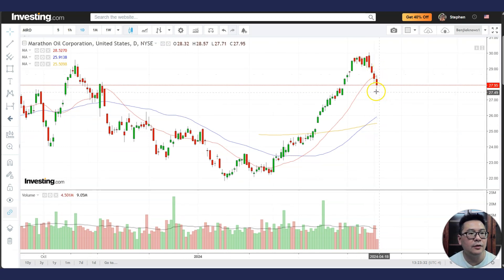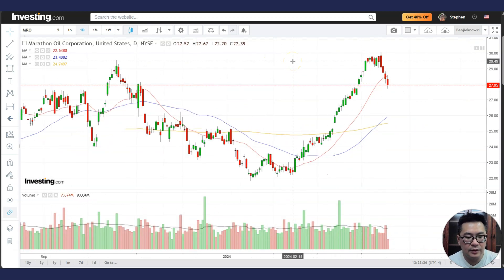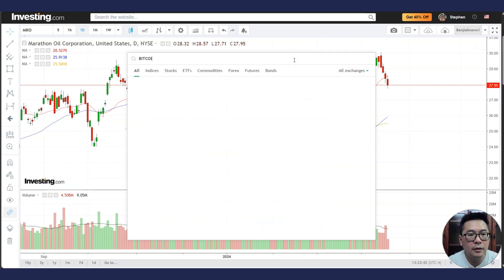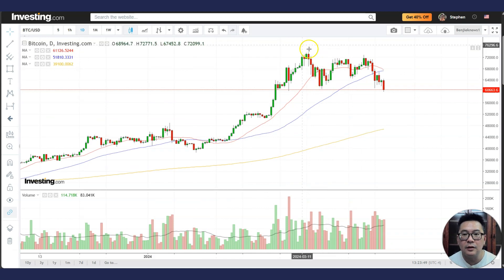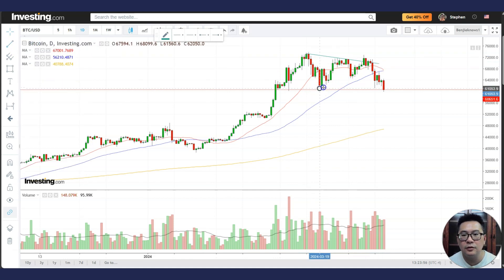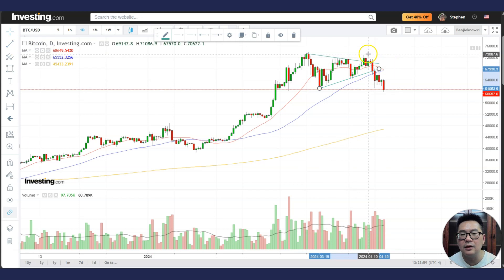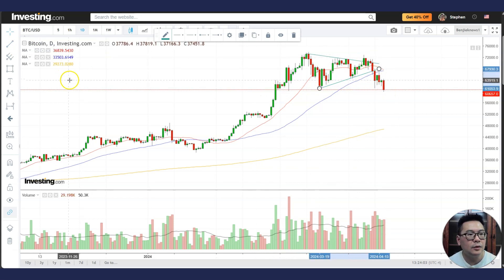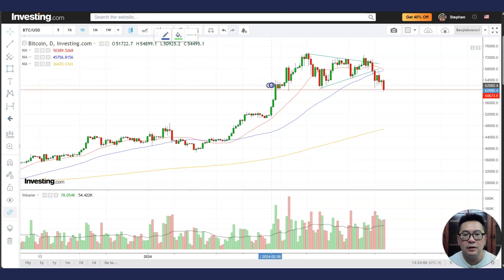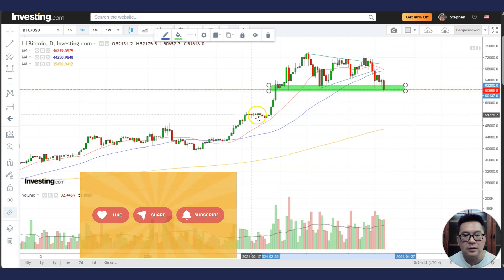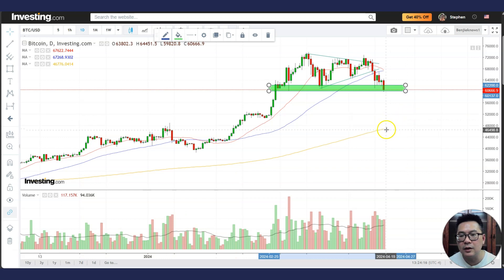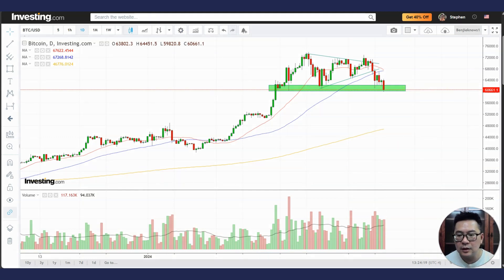Bitcoin is not doing well at the moment. It failed to break above the downtrend line — a failed triangle breakout — and is now moving down to the support area. If this support does not hold, we might have a bearish cross and it could decline to the next support area, which may be around where the 200 MA is rising.